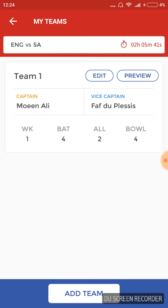Remember, this is the same ground where Stuart Broad took 8 for 15 runs to tumble Australia in 2015. So he can be a good option for a captain or a vice captain. But it is possible that this pitch may not assist swing that much as it did in that match.